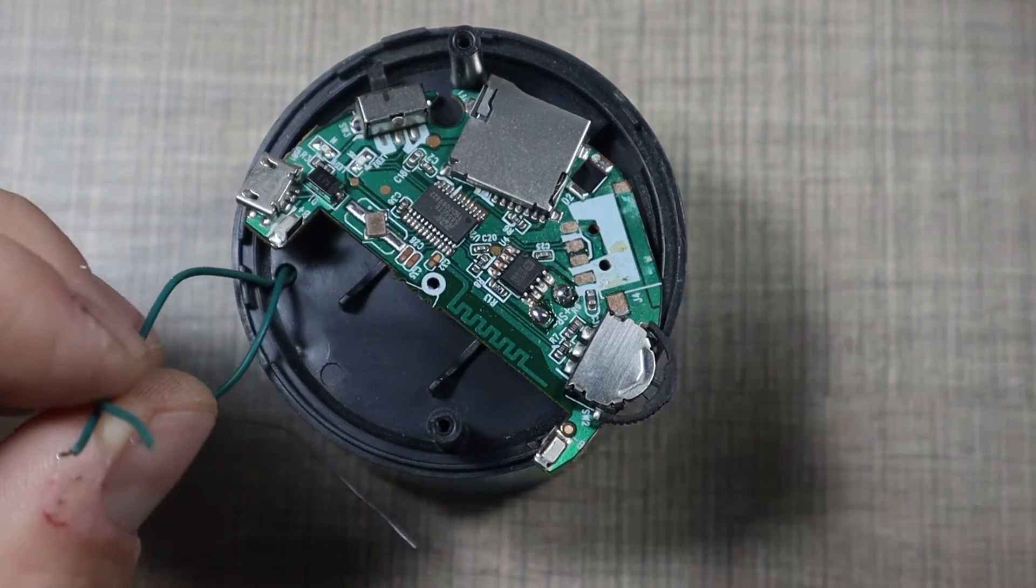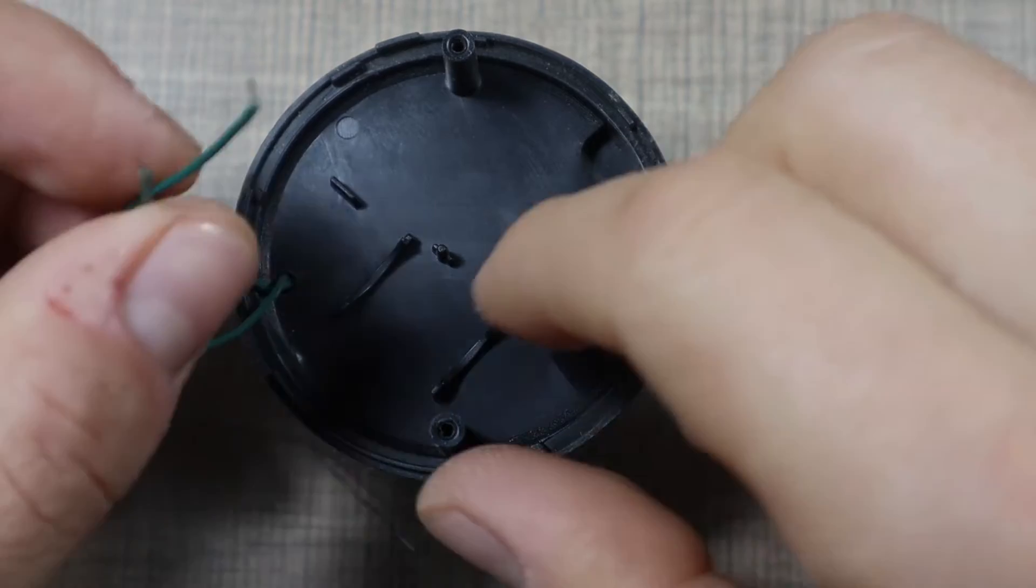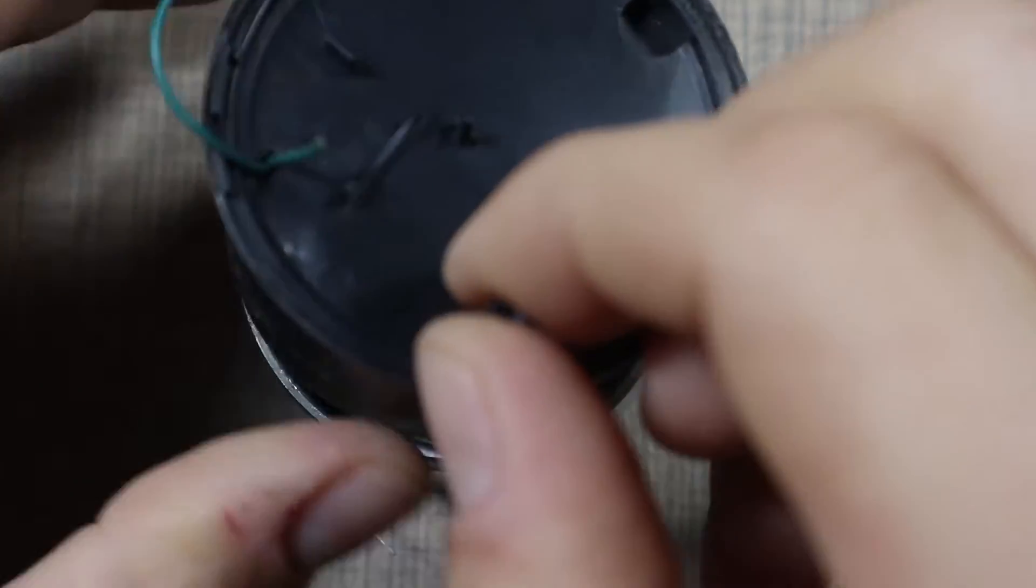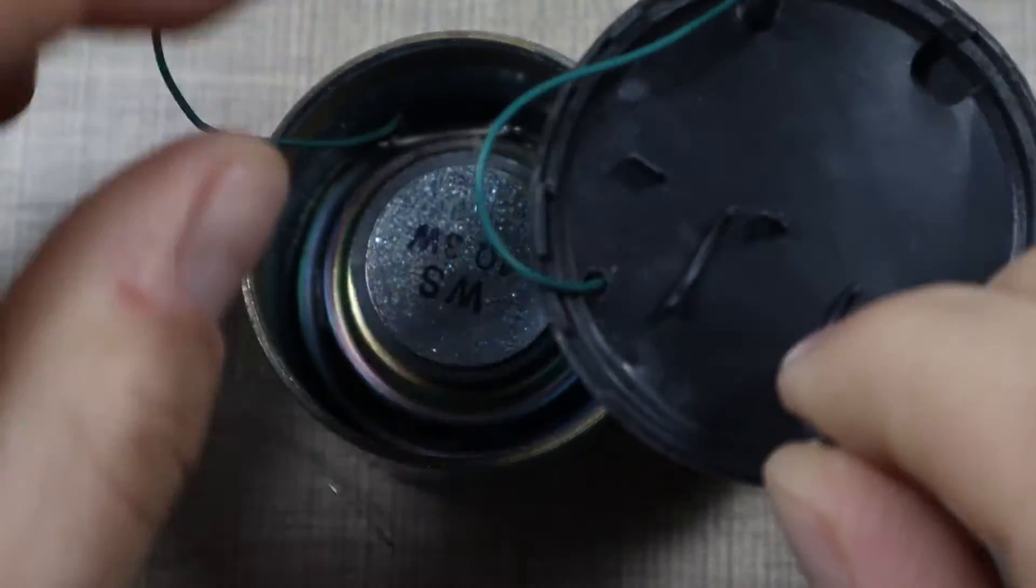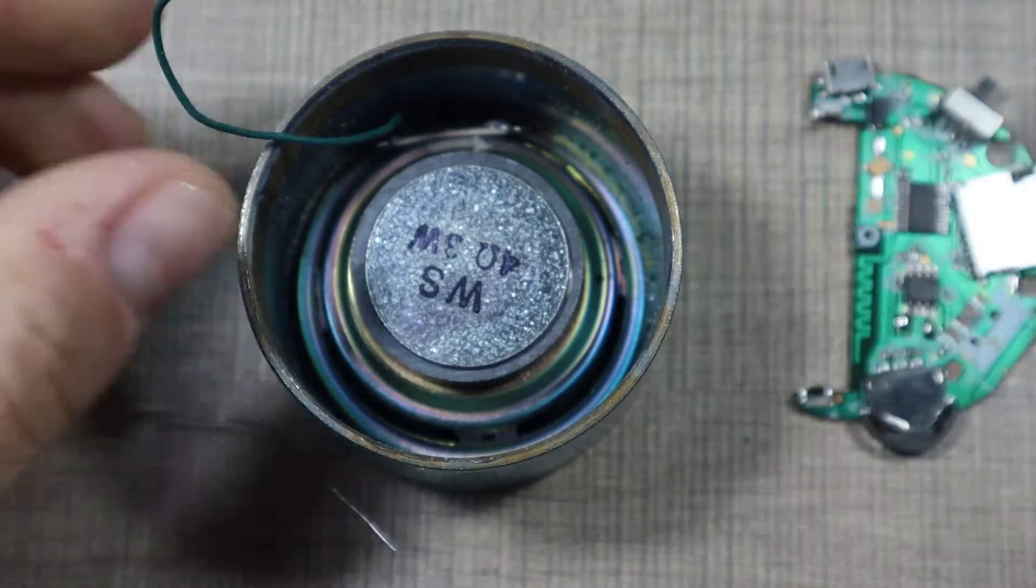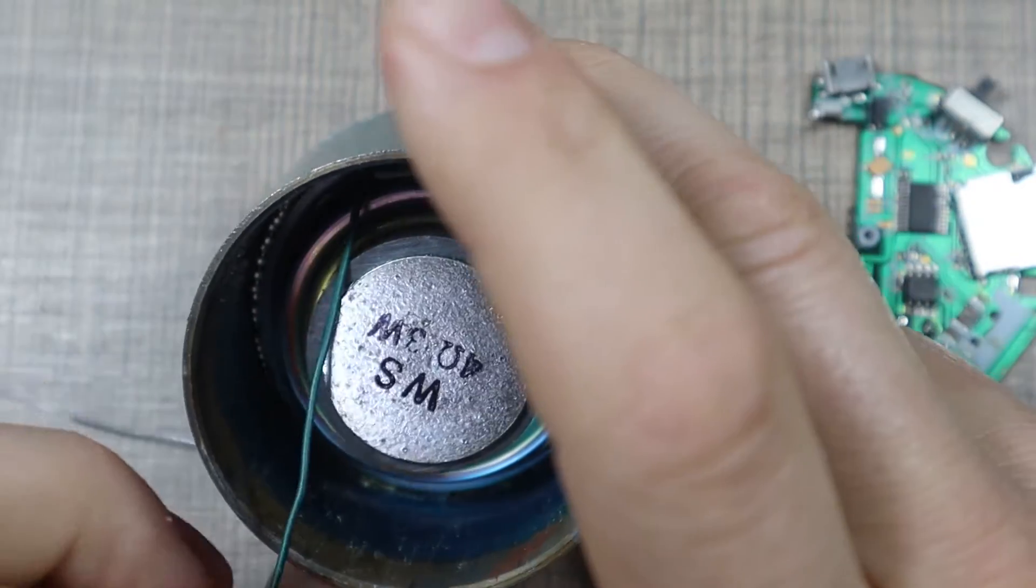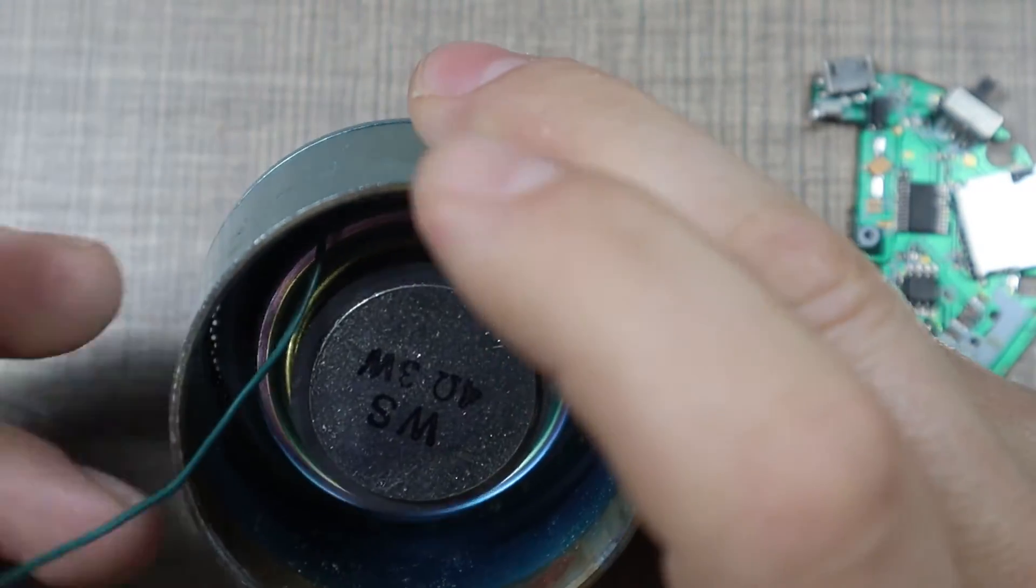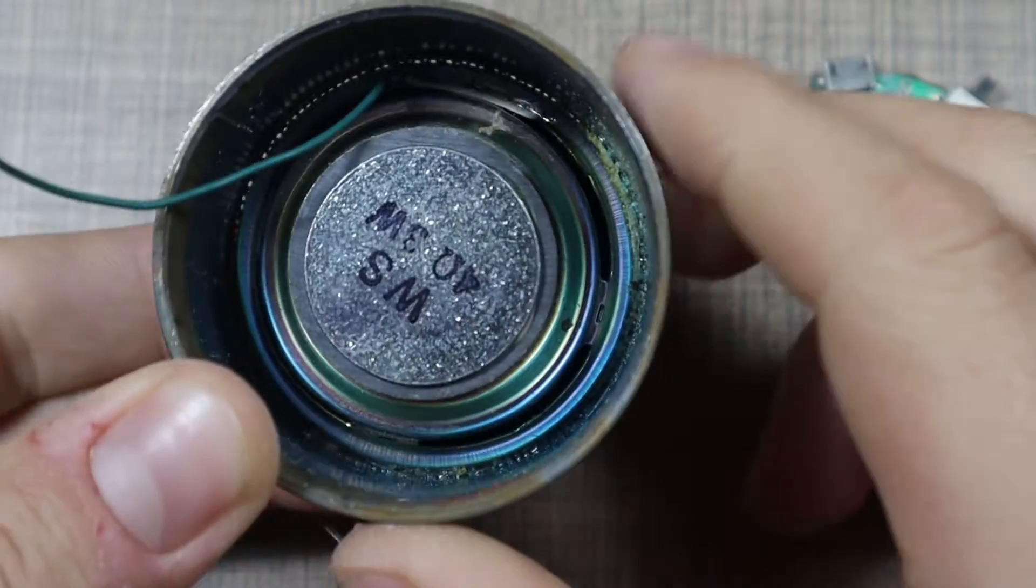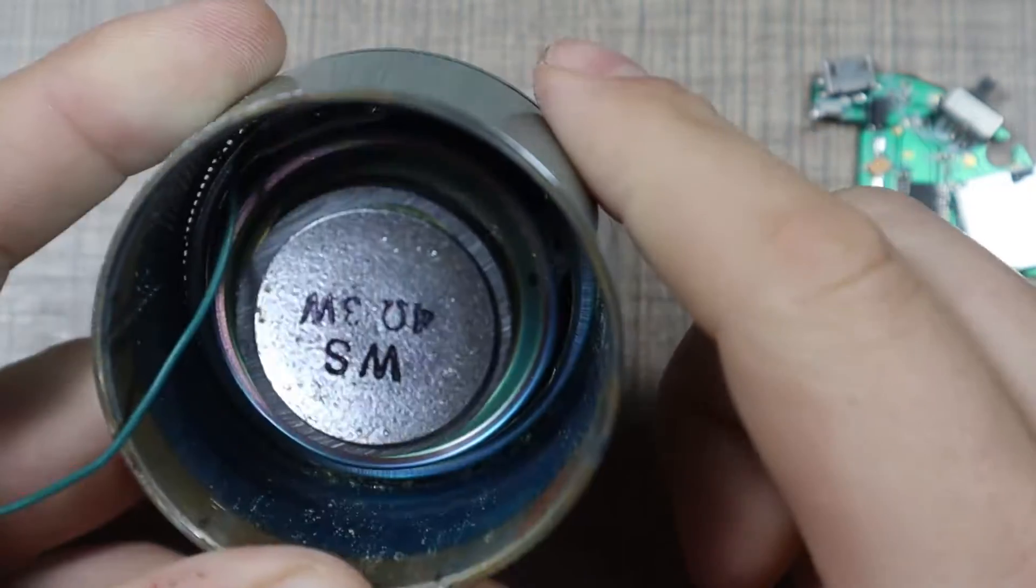Okay so that would release the PCB and it should also release this plastic. Here's the broken off wire.